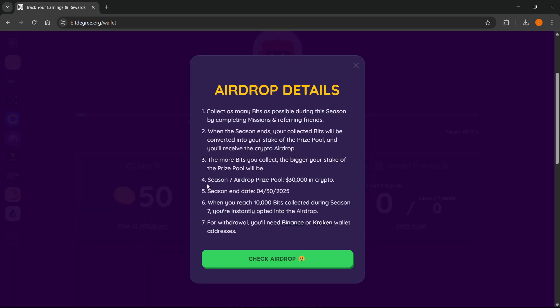And what's also important is that when the season ends, your collected bits will be converted into your stake of the prize pool, and then you'll receive the crypto airdrop. So the more bits you collect, the bigger your stake of the prize pool will be.